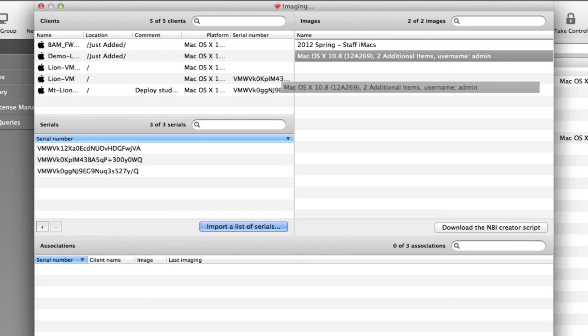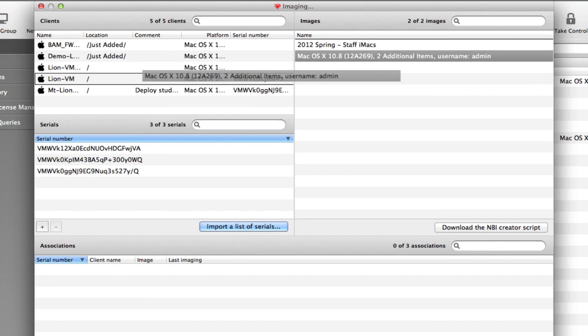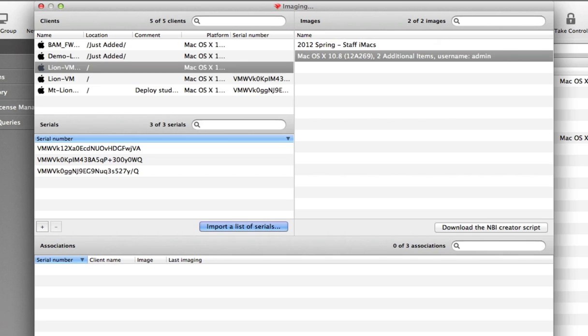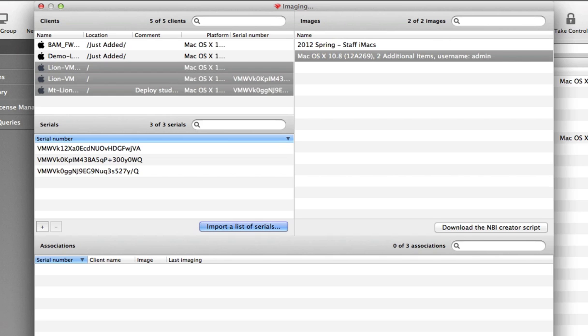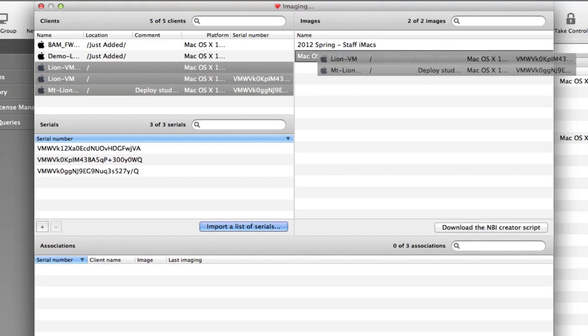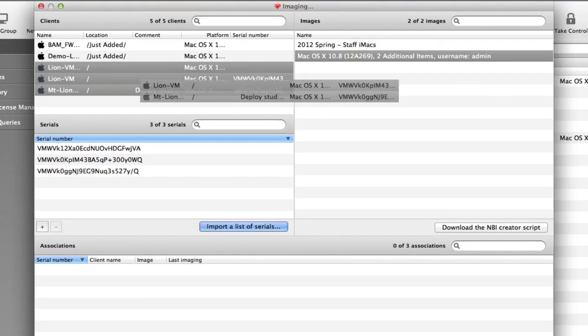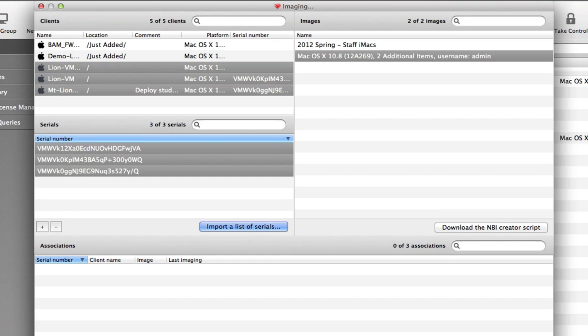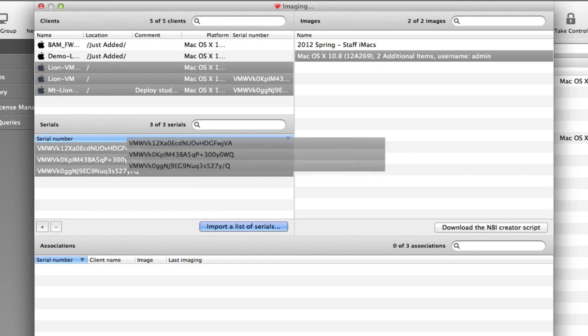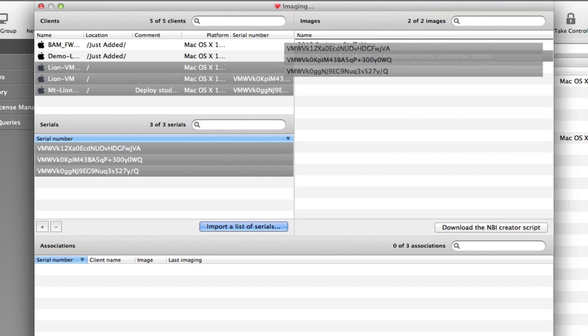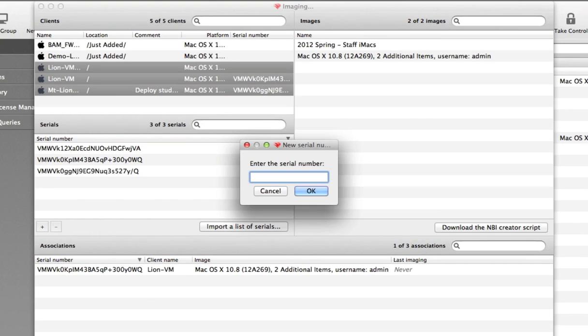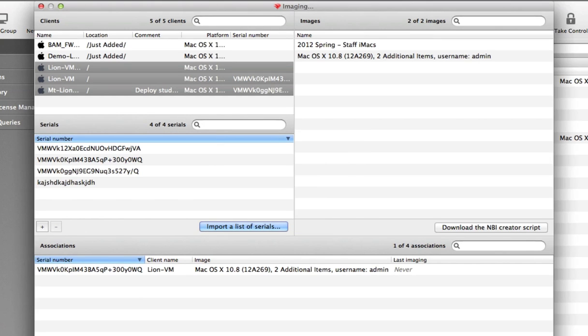In this model we can associate existing images with devices, devices with a specific image, or even serial numbers with a specific image. When a device or serial number is associated with an image, you will see the association as well as when this device was last restored with that specific image.